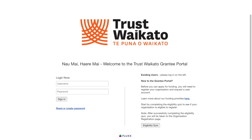To access grant information, you need to register your own username. The username belongs to you, not your organisation.